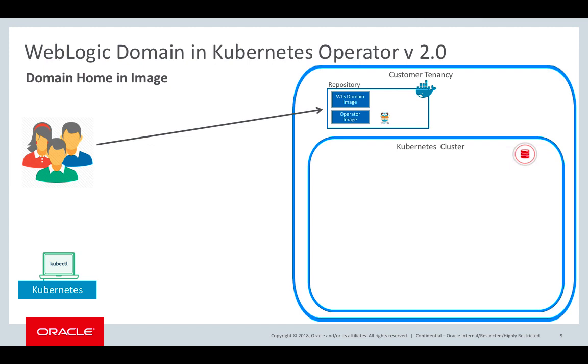The first thing that a user would do is create a WebLogic domain image, that is an image that contains the WebLogic binaries, the domain configuration, and the applications deployed to that domain.